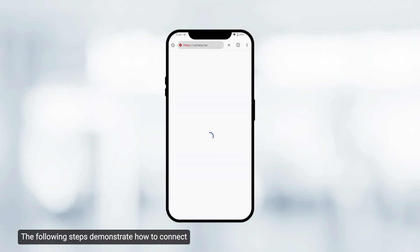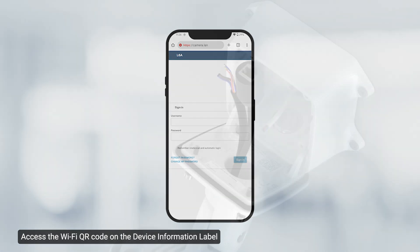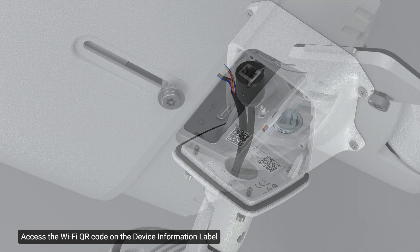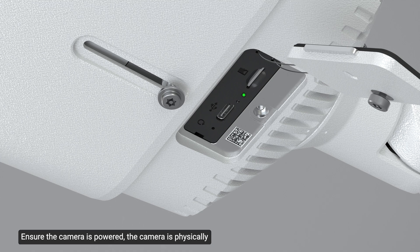The following steps demonstrate how to connect to the camera using a mobile phone. Access the Wi-Fi QR code on the device information label or inside the configuration panel. Ensure the camera is powered, the camera is physically accessible, and the Wi-Fi is enabled on the mobile phone.